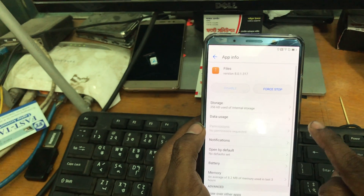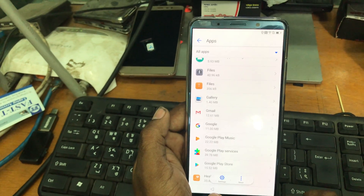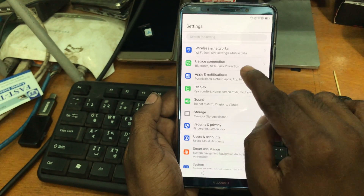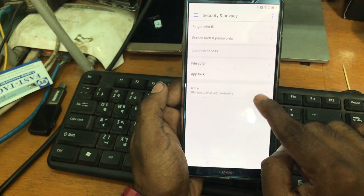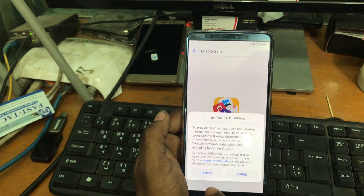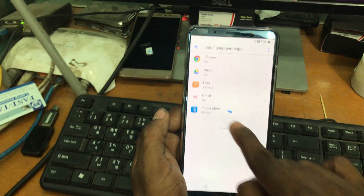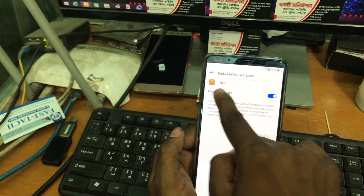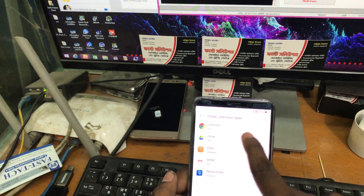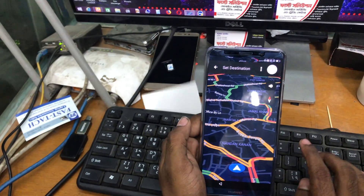Now we have to get to Settings first. Then we go to Apps and Notifications, there we have Apps, and then we go to Permissions, Additional Permissions, and Default Apps. Now Files — open by default. Here under Security, install from unknown apps. We go here and Files is shown — 'Allowed.' Here is the main Settings.